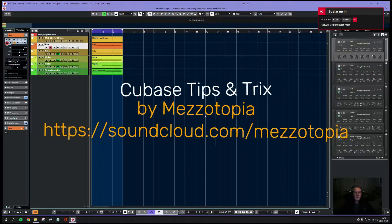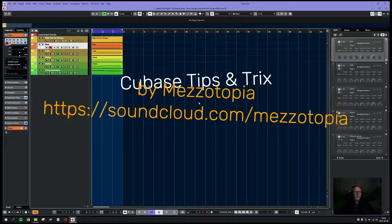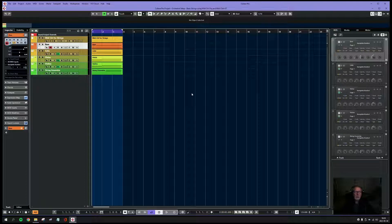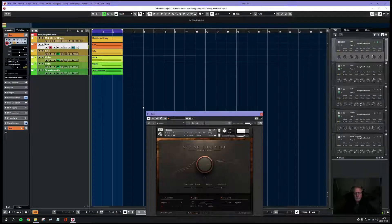Hi there, fellow musicians. This is Jim from Sommel Studios in Stockholm. I would like to share a tip with you on how to control several instruments with only one MIDI track and the modulation wheel, which controls the amount of sound.